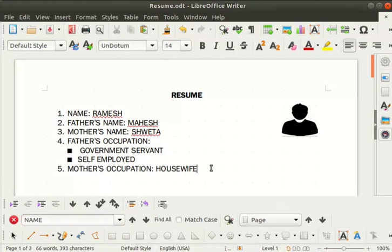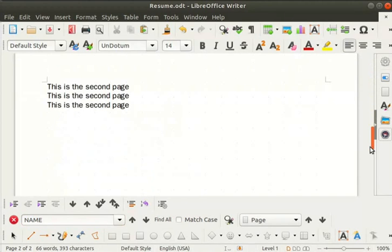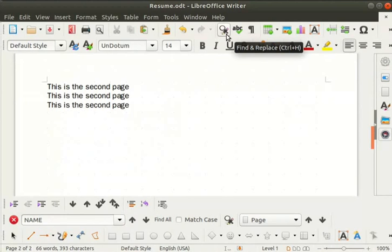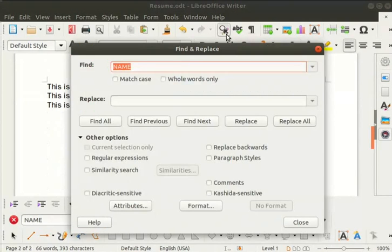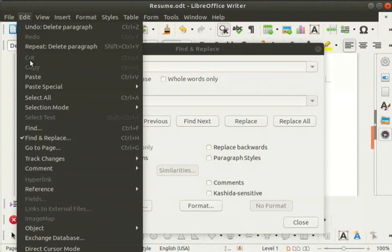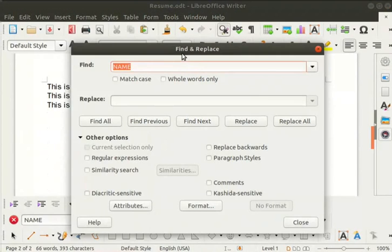Next let us learn about the find and replace option. By using this feature we can easily replace the search word with a new one. Let us replace the word 'page' on page 2. We can see the find and replace icon in the standard toolbar. Alternatively, click on the edit menu in the menu bar and then on the find and replace option. Either way, the find and replace dialog box opens up.